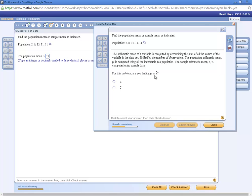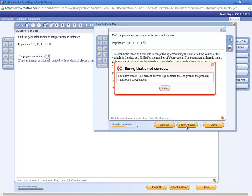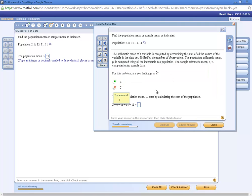It'll walk through how to solve the problem. So you say continue. And it says, for this problem, are you finding μ or x̄? Since it says population, we'll see later on in the course, that's μ. So I have to click that. Even if I click the wrong one, if I clicked x̄, it'll check answer. It'll tell me you answered x̄, correct answer is μ, and so forth.